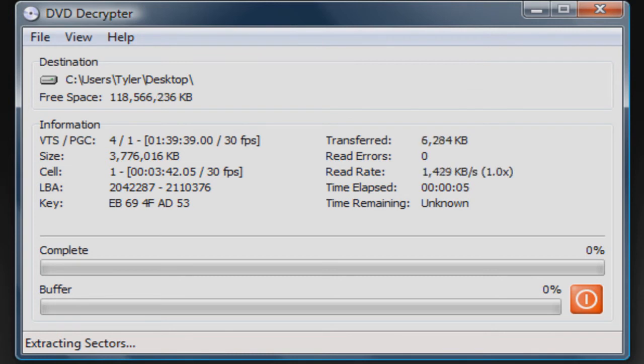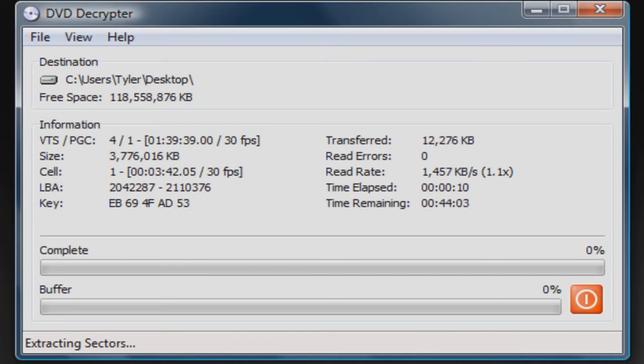Just to throw out an estimate, probably 20 to 30 minutes. So yeah, I'm just going to let this finish and I'll come back.